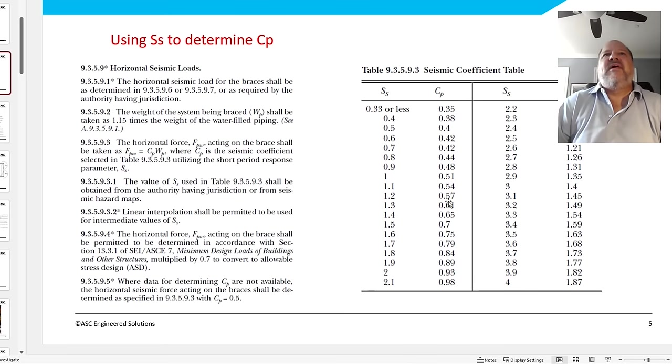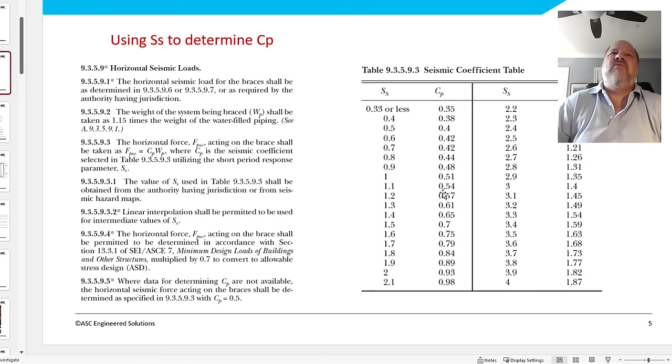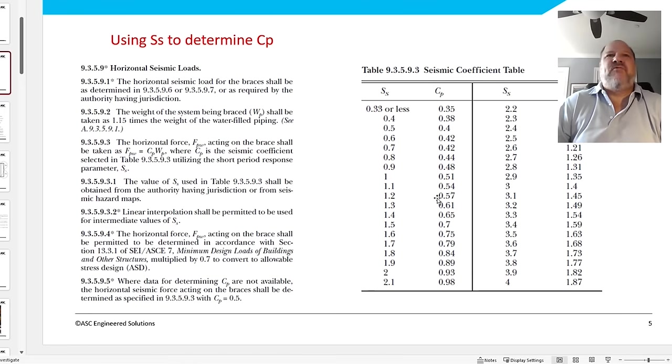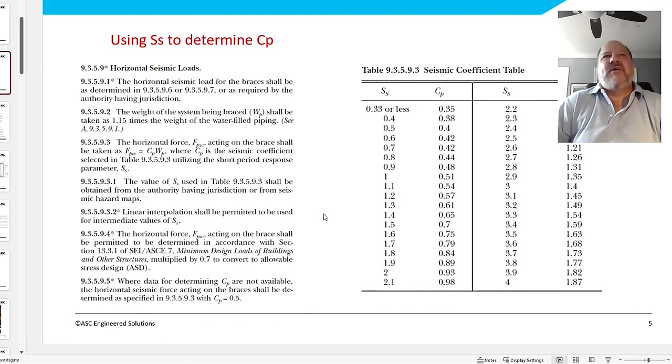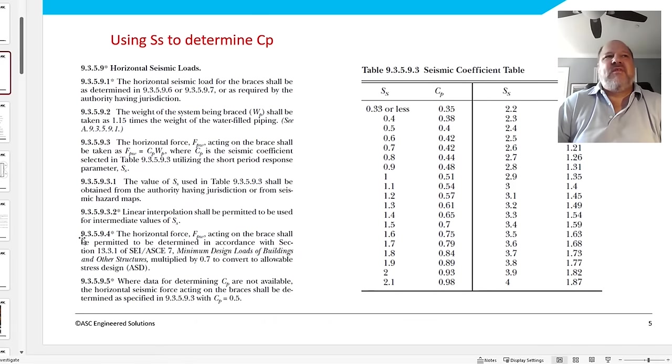In 2019, they subdivided chapter 9 and all the 9s became 17s or 18s, depending on whether it was hangers or bracing. This is the 2016 edition, so it's 9.3. But this is the table that almost everyone uses where you can see a S of S of 1.5 get to a C sub P of 0.7. And the majority of people I teach, that's what they do. And they stop right there. And they use 70% of the water for weight of pipe. That table is a simplified way that NFPA provides you to get your seismic coefficient.